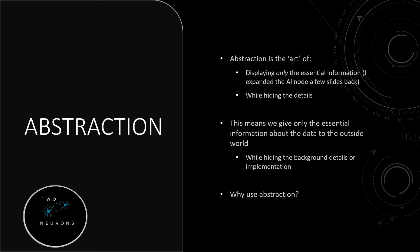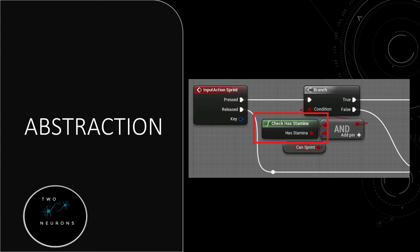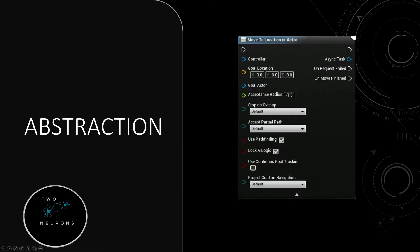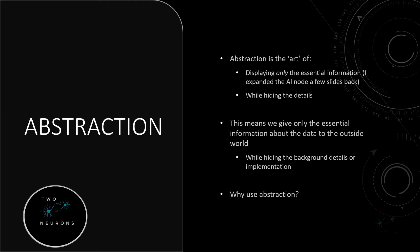So abstraction is the art, quote unquote, of displaying only the essential information. Back here with this slide, I expanded out some of the details — that little chevron I pressed. We don't always need all those details. We're hiding details, and in addition to hiding them in a literal sense, we are also hiding how the code is implemented.